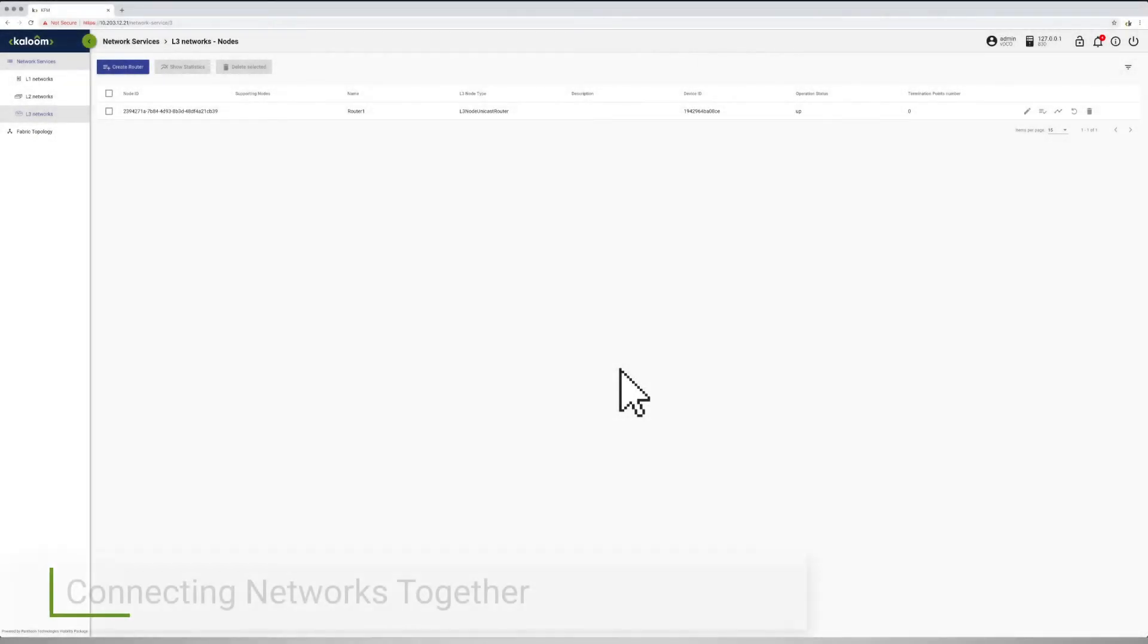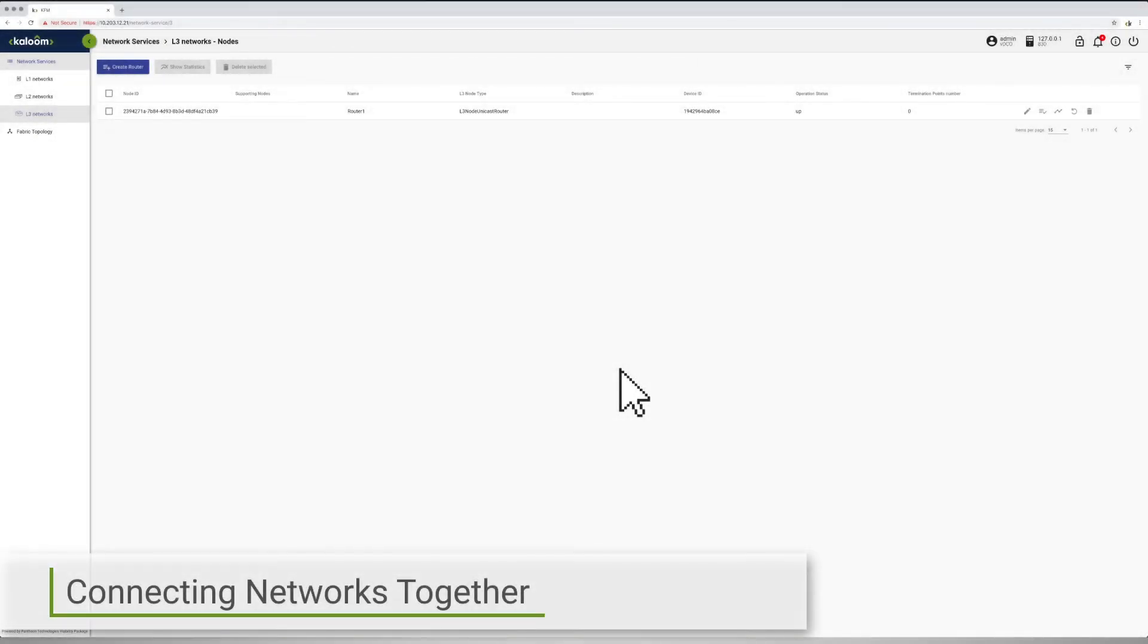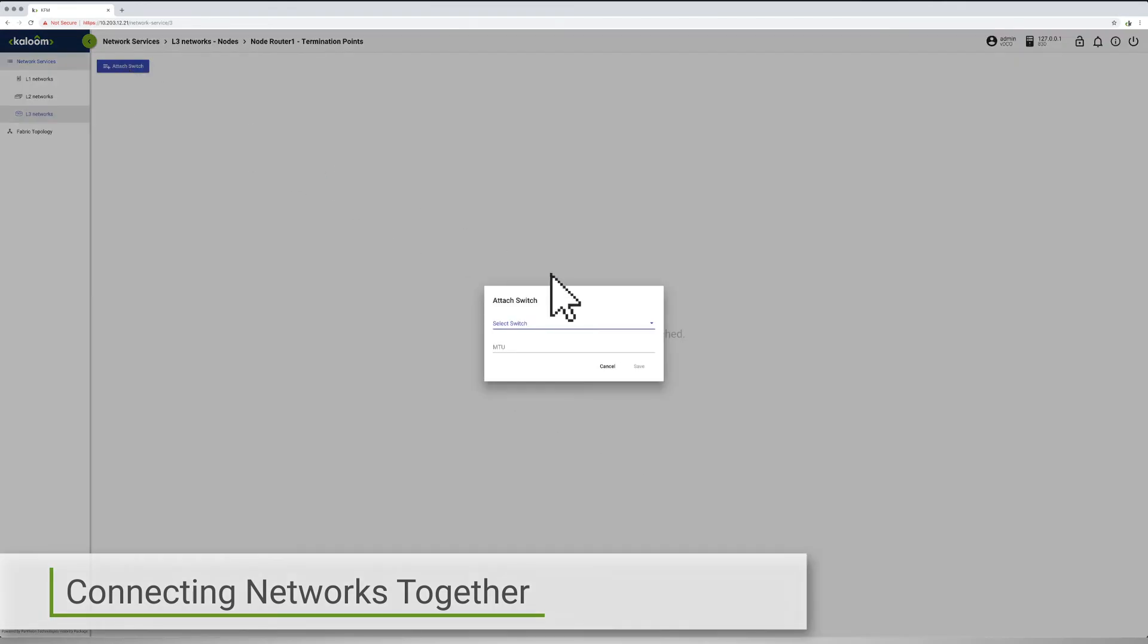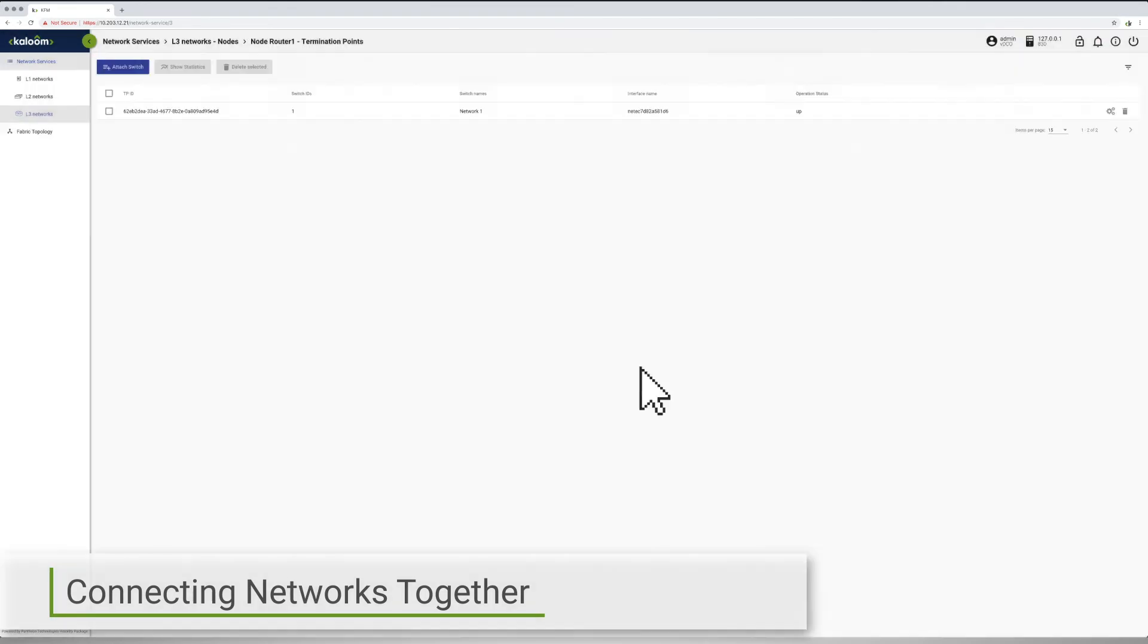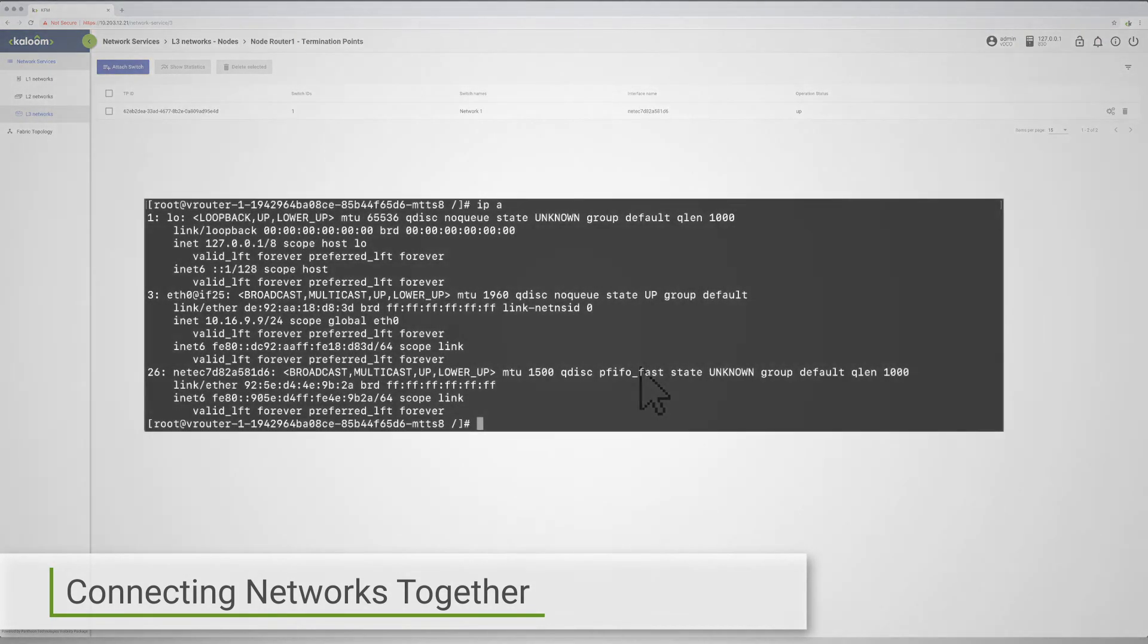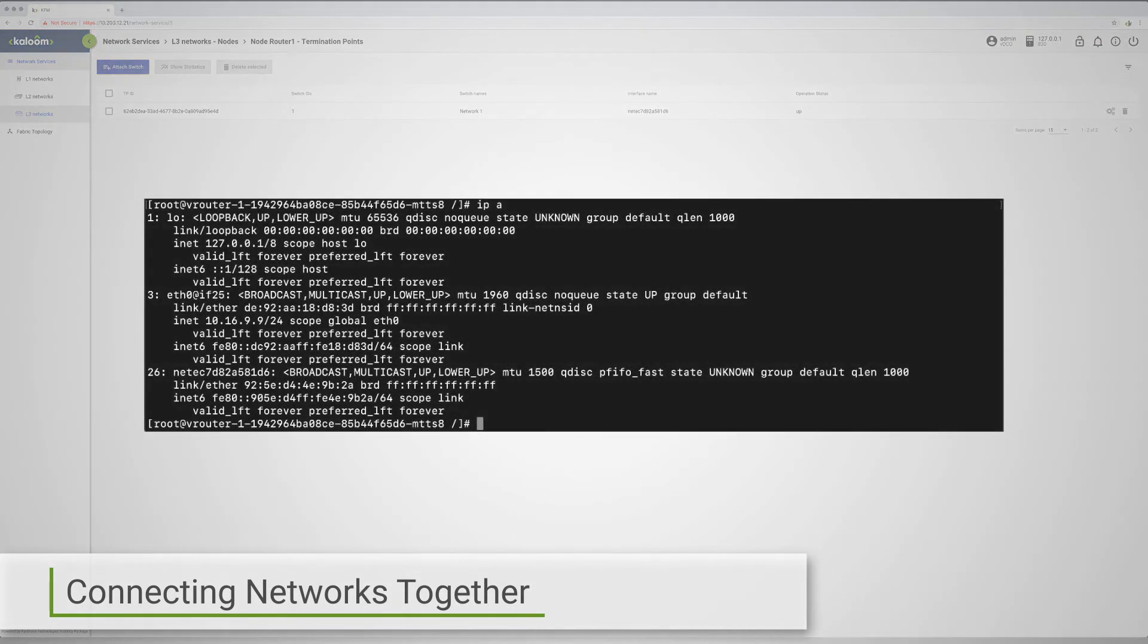With the L2 networks and the vRouter having already been created, the following sequence of actions show the establishment of the connection between the two newly created L2 networks via the newly created vRouter.